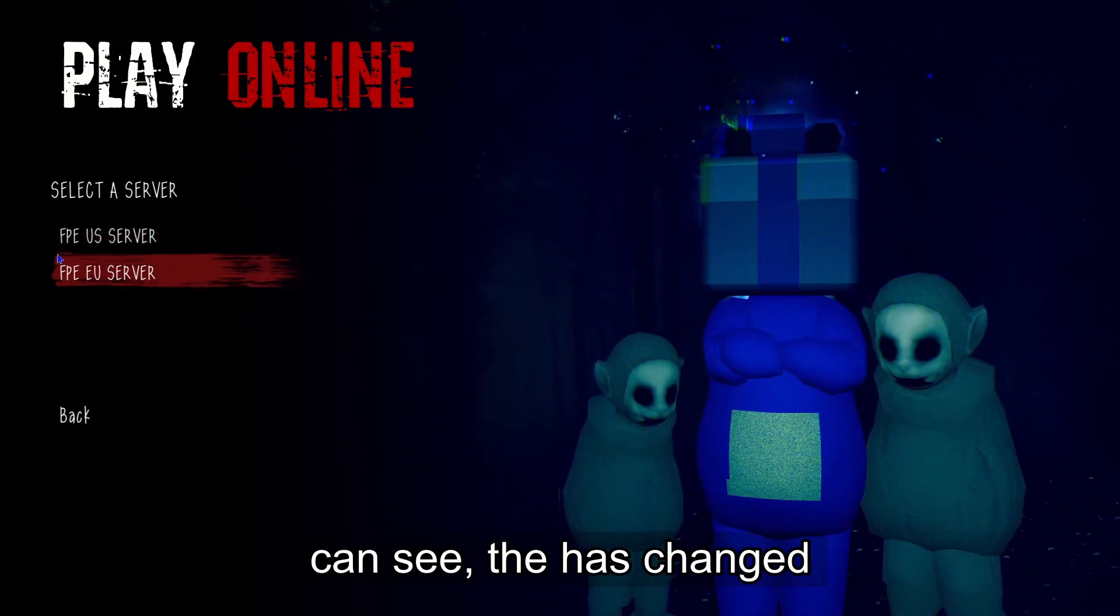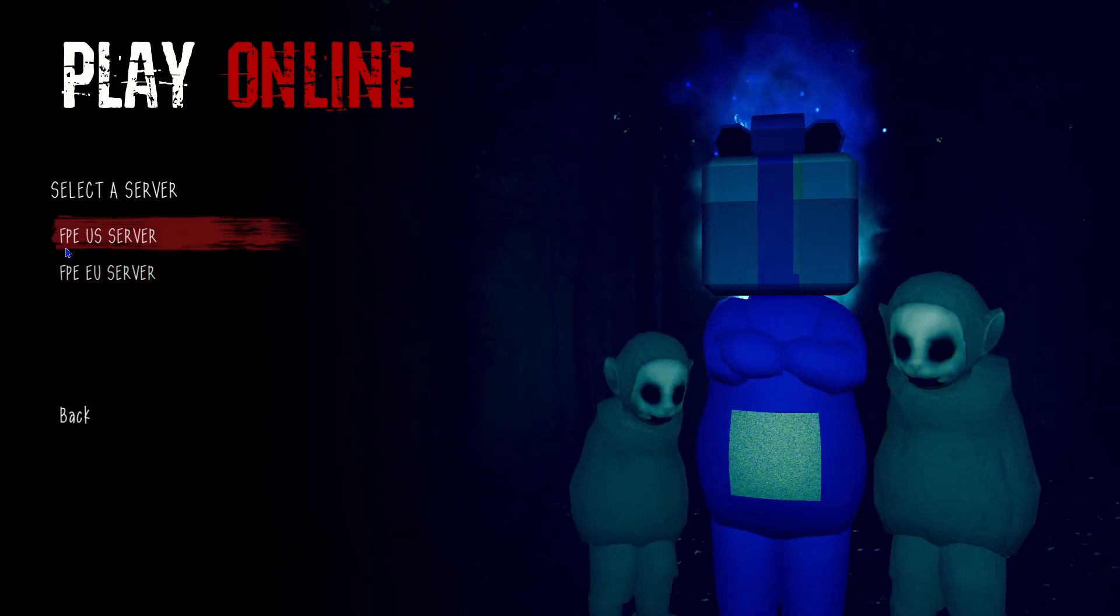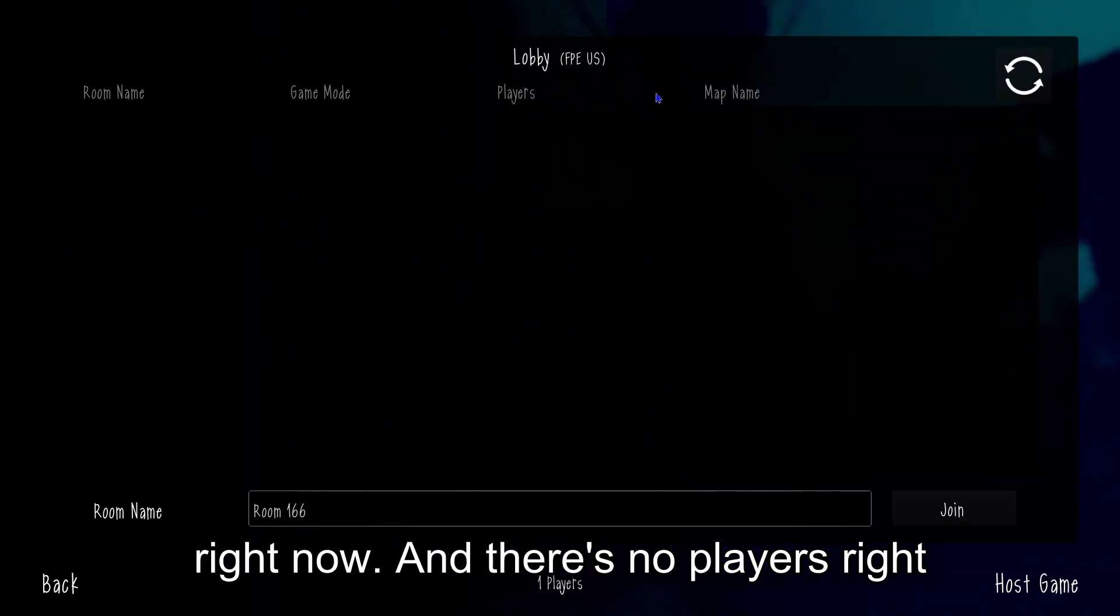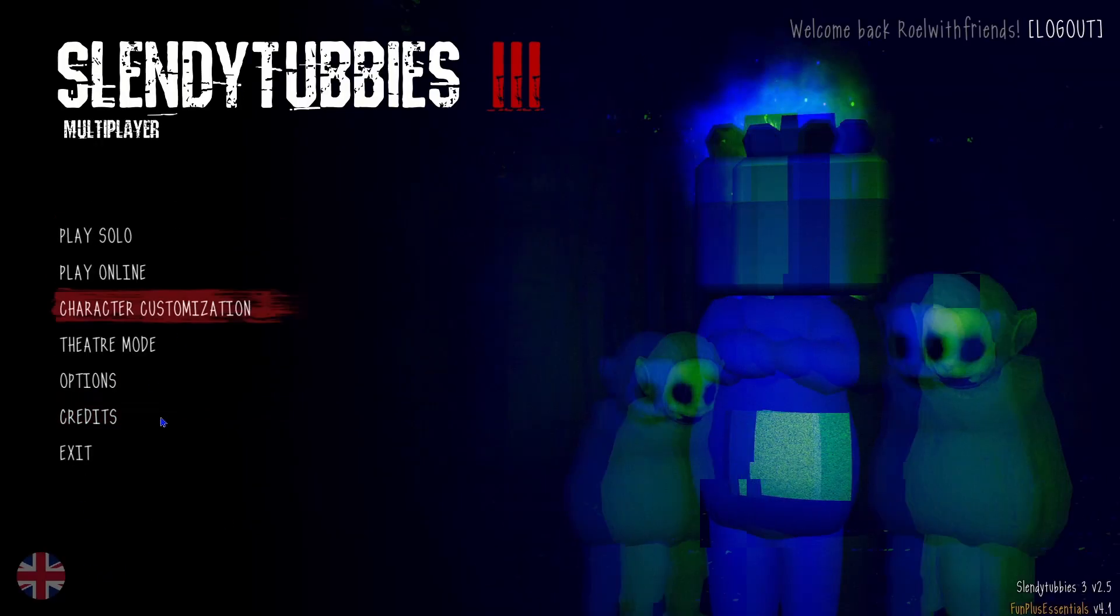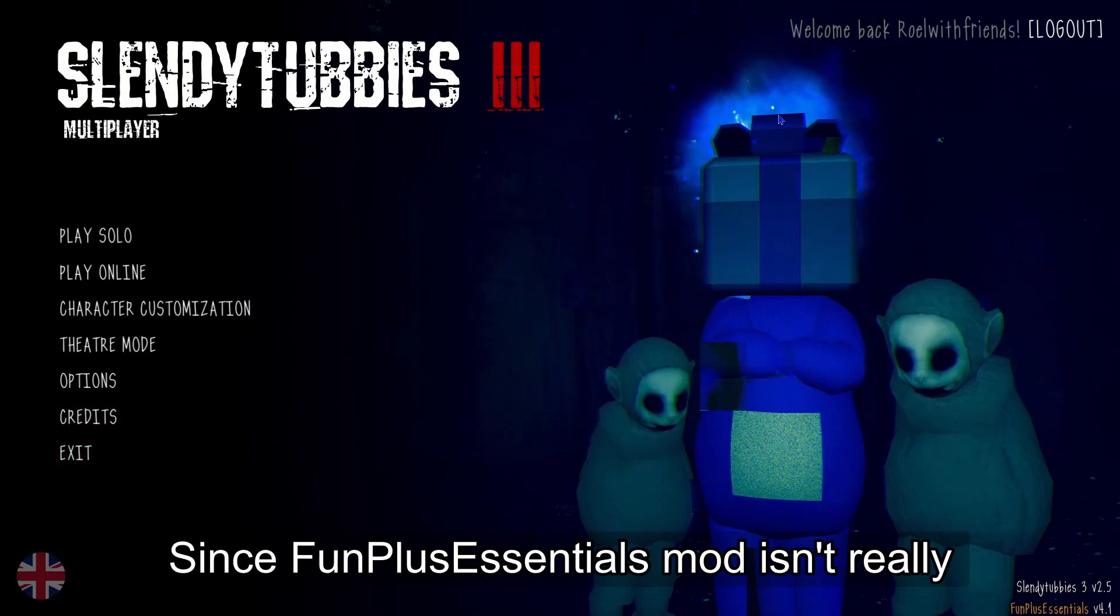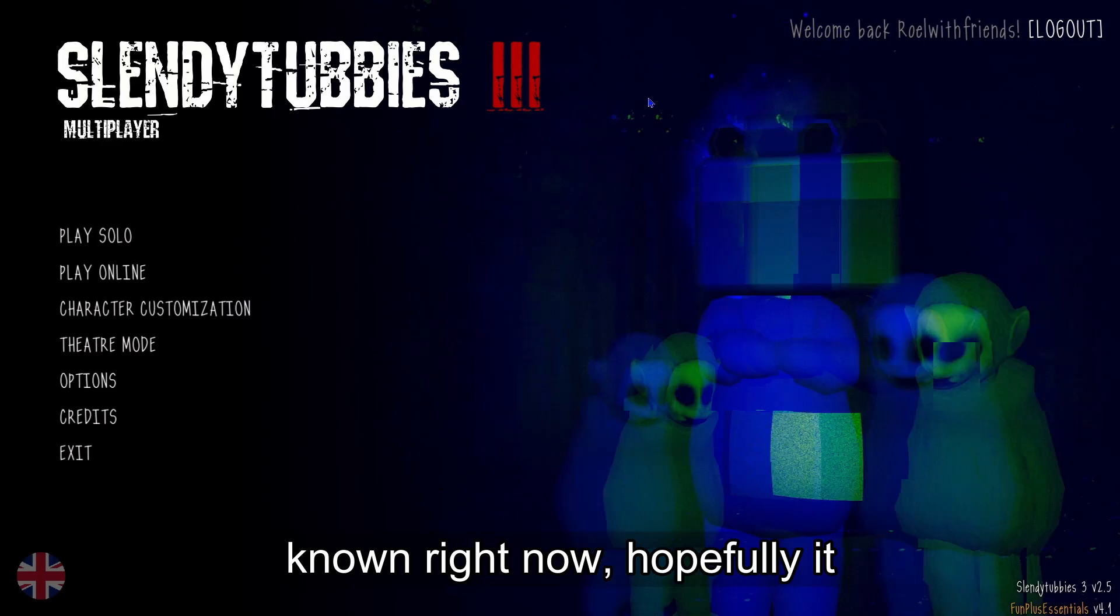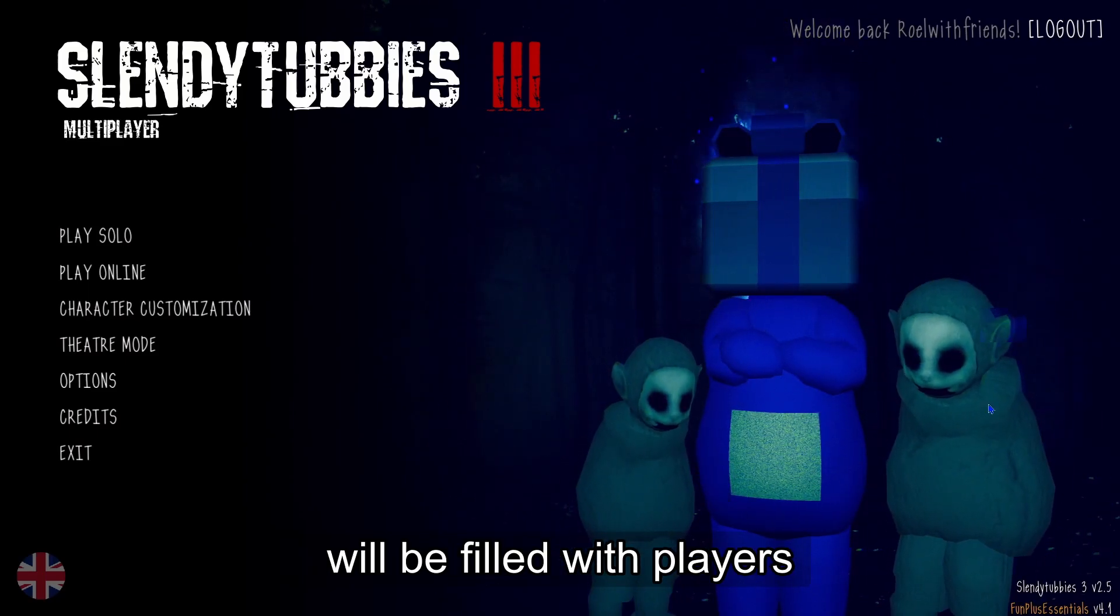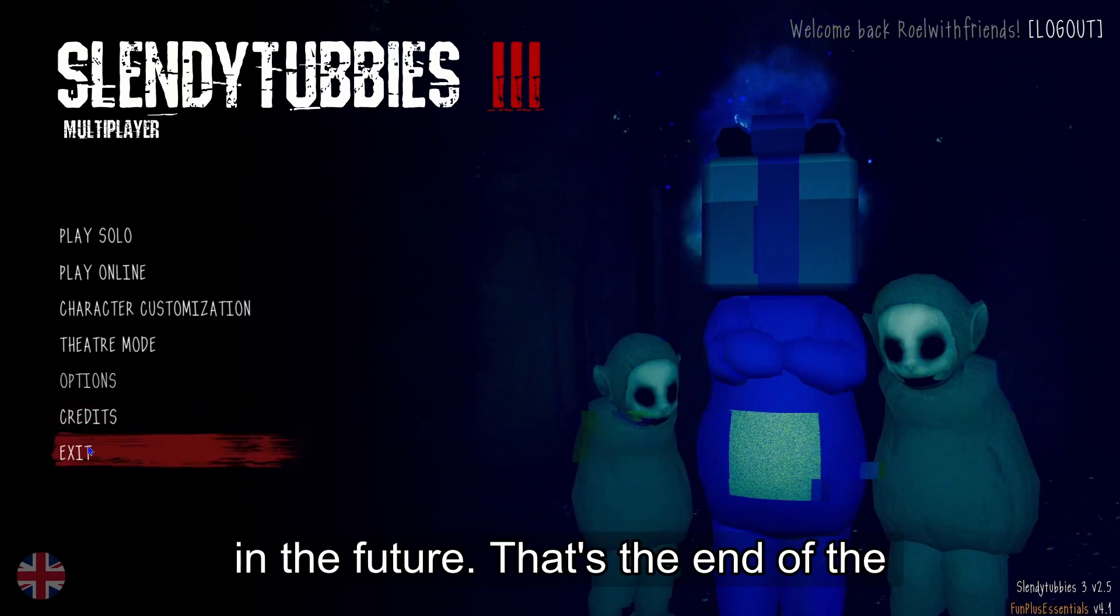As you can see, the server has changed. And let's see if there's any players right now. There's no players right now, but since FunPlus Essentials mod isn't really known right now, hopefully it will be filled with eight players in the future.